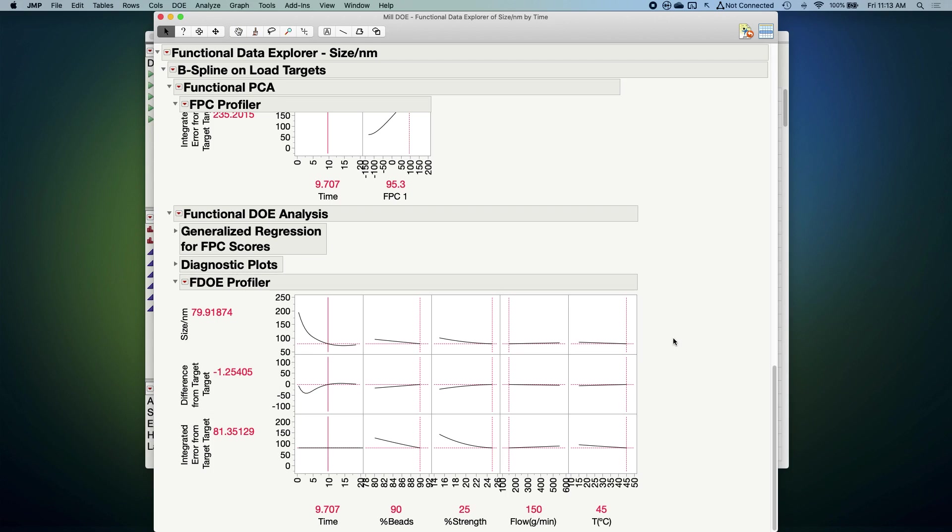So that's it. Functional DOE allows you to do a designed experiment when your response variable is a curve, and then Functional Data Explorer in JUMP Pro makes it simple to analyze these data so that you can see how changes in your factors affect the shape of your response curve.